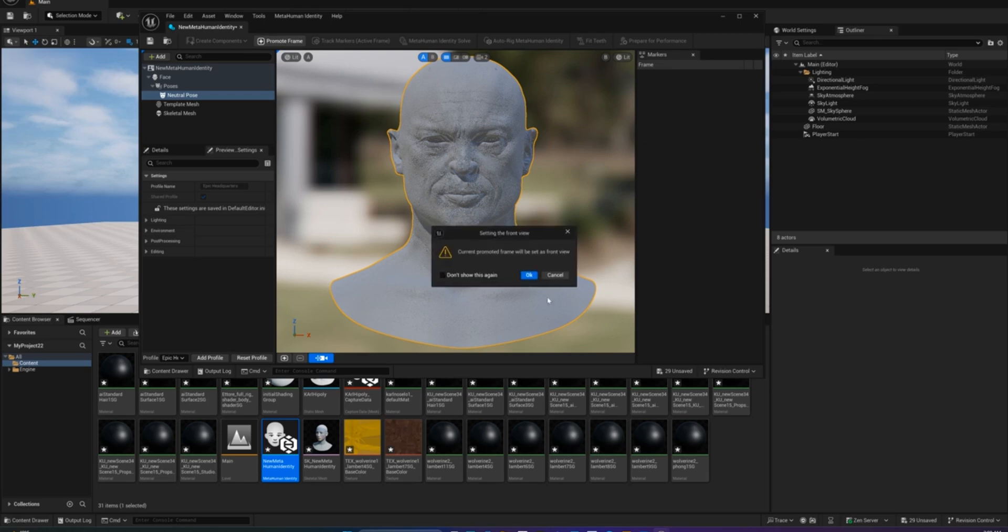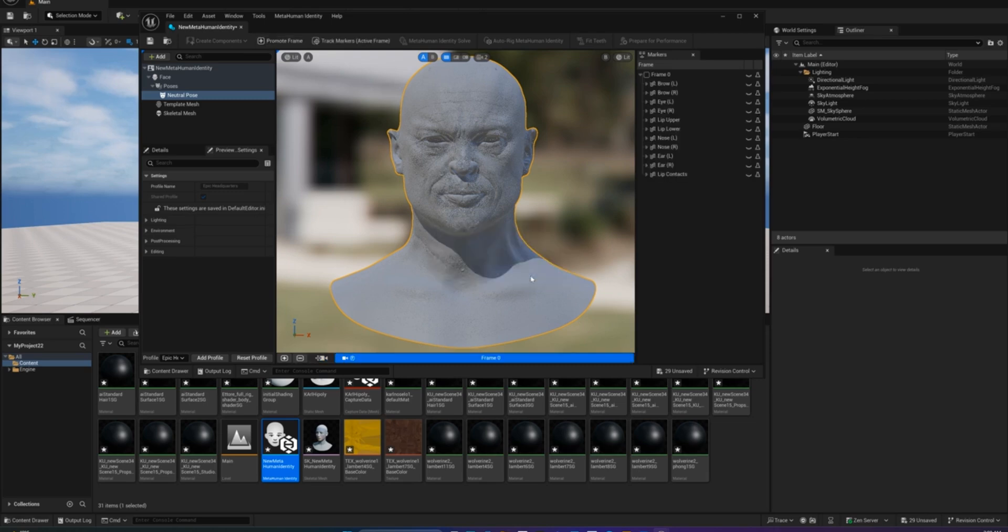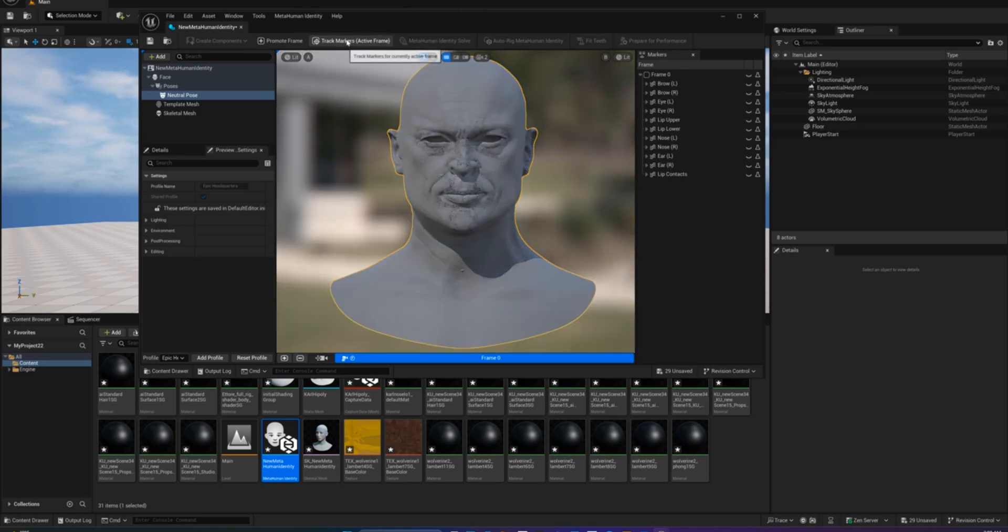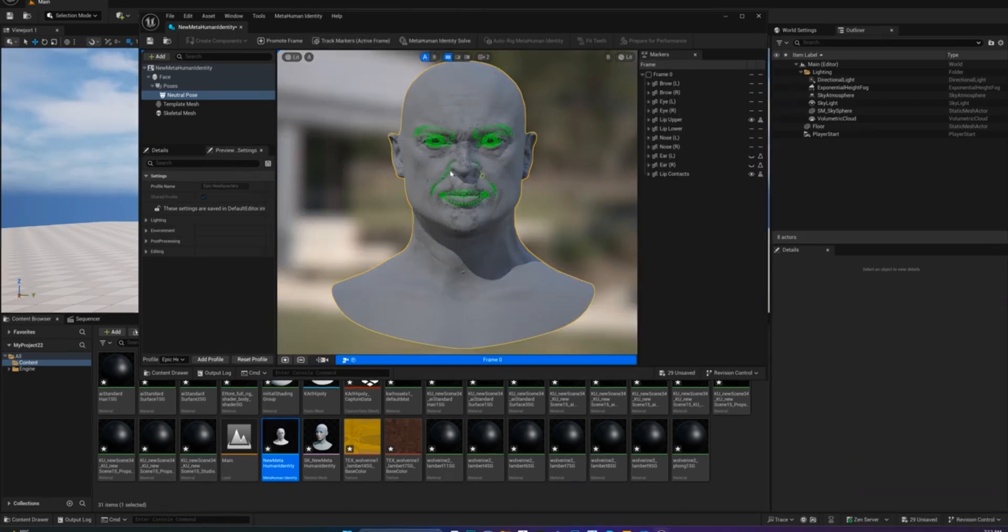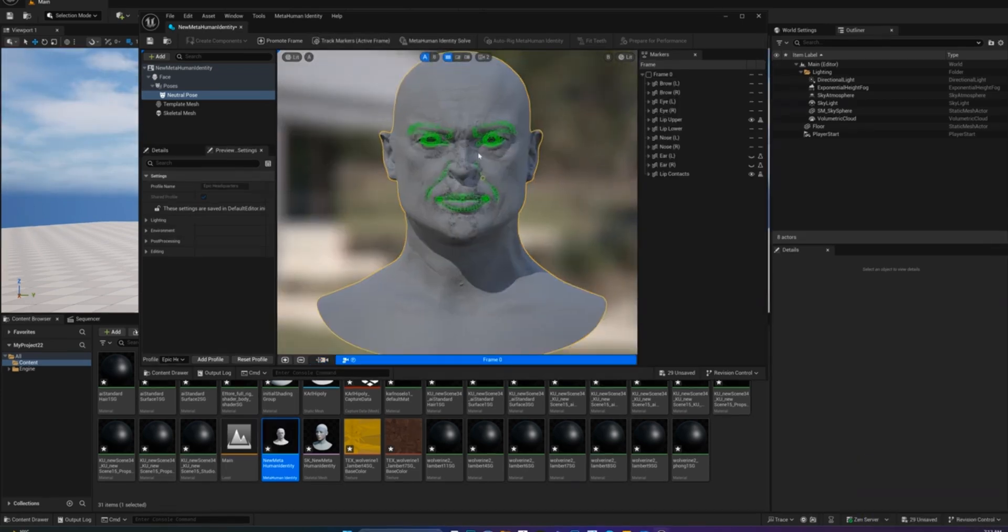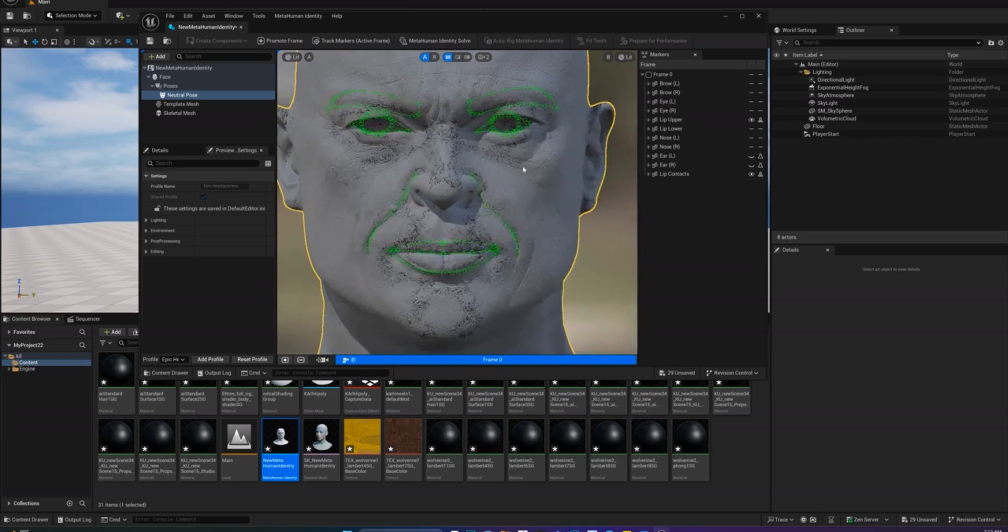Click the plus sign at the bottom or hit Promote Frame above the viewport, then click on Track Markers. This will create facial trackers and lock your camera so it doesn't accidentally rotate.